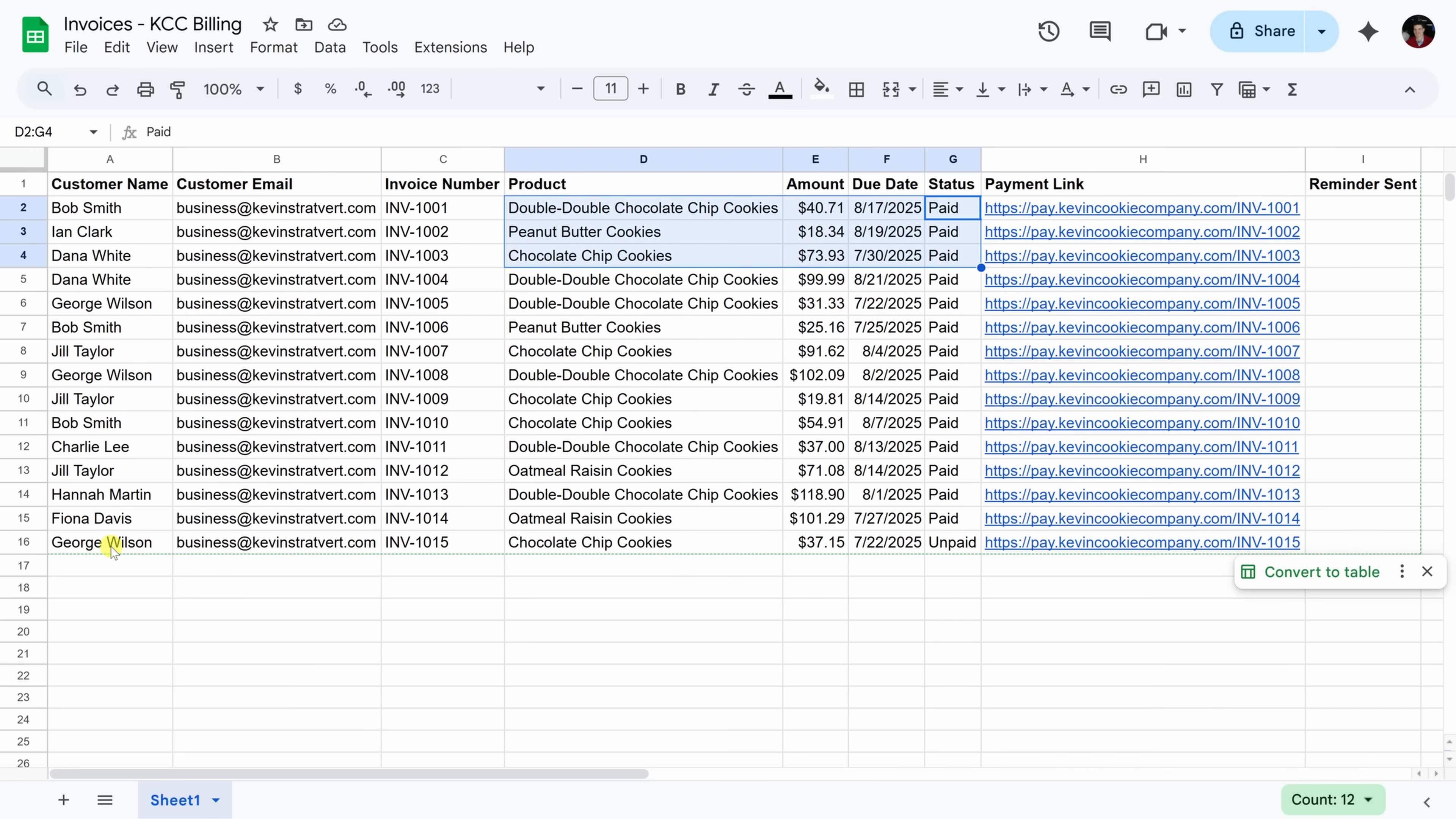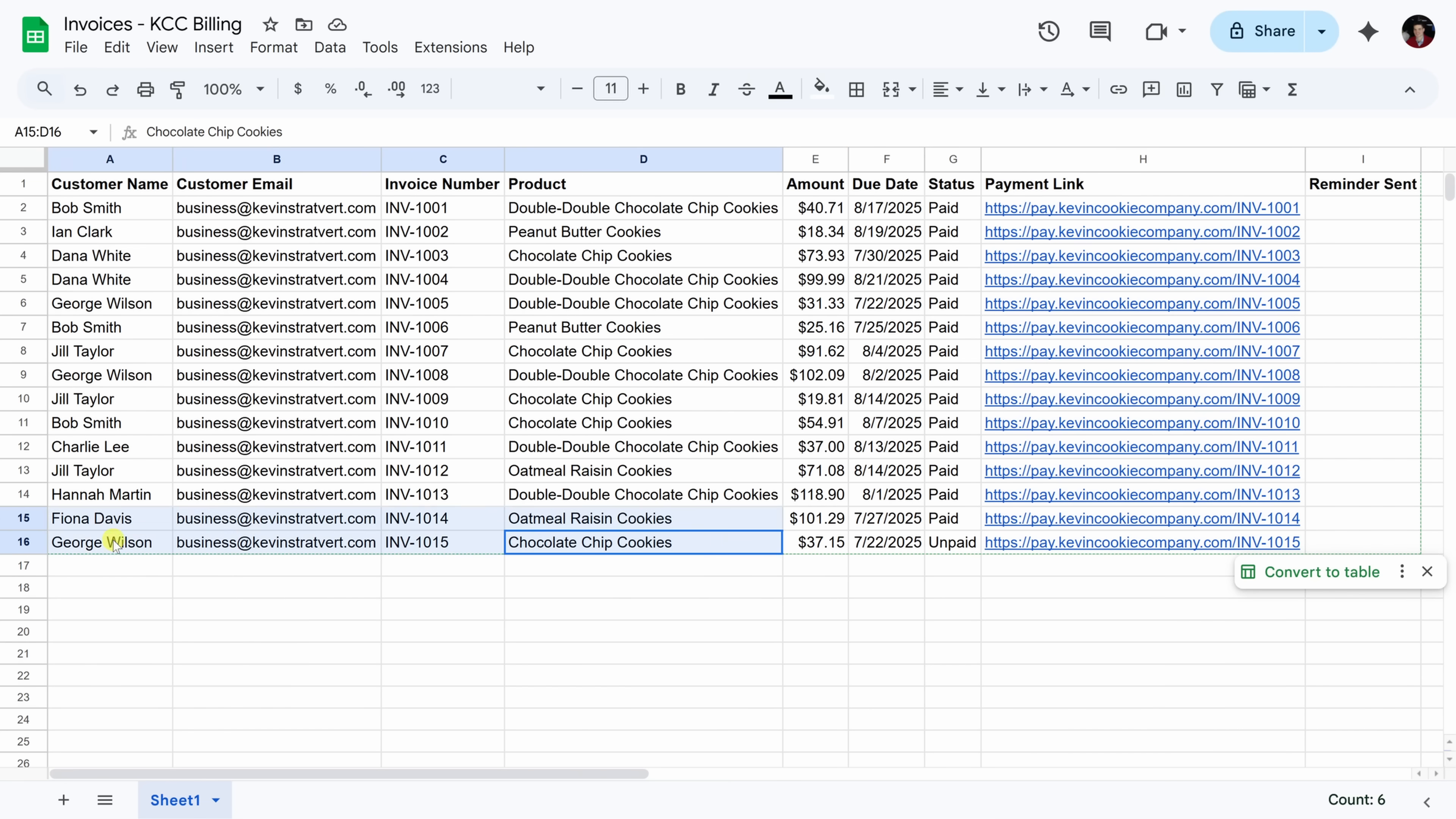Now, you'll notice here at the very bottom, there's the customer, George Wilson, and he currently has an unpaid invoice that's overdue. So ideally, I want the AI agent to be able to pick out this invoice, compose an email to George, and once it sends a reminder, it'll add a date in this column, letting me know that a reminder was sent.